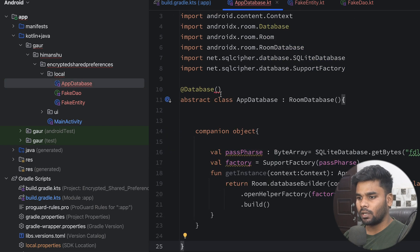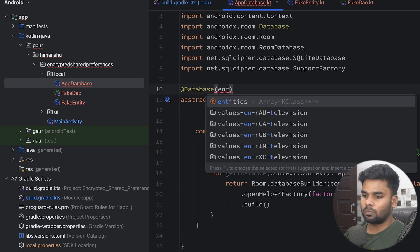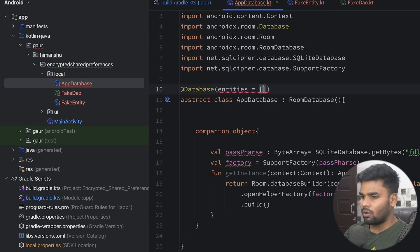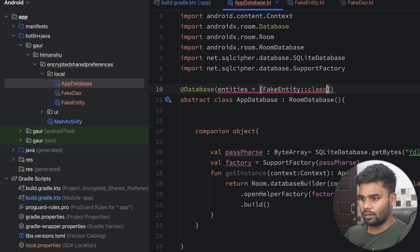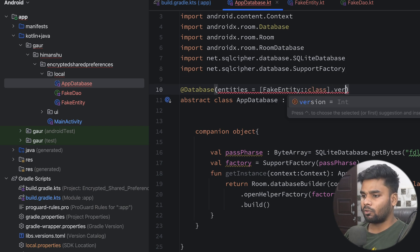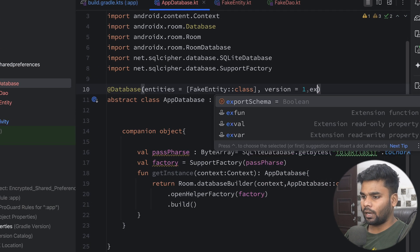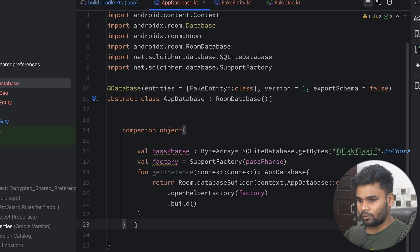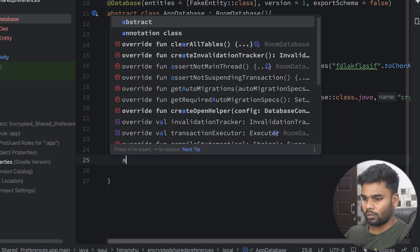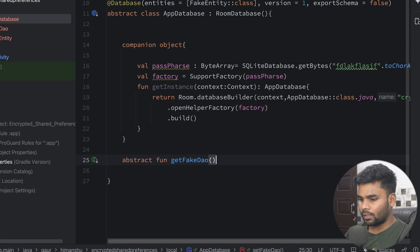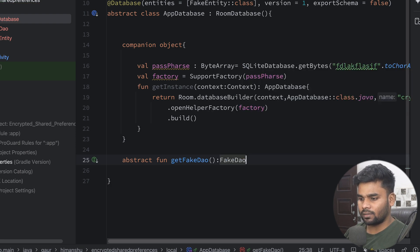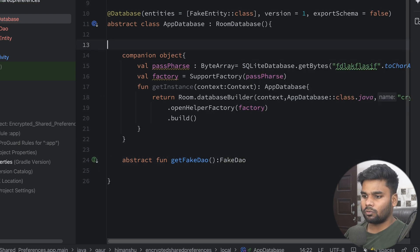Now go back to your AppDatabase. It's time to provide the annotation information. For entities, I'm using FakeEntity::class. The version is 1 and exportSchema is false. We also have to provide the FakeDataAccessObject implementation — so I'm using an abstract function getFakeDataAccessObject with return type FakeDataAccessObject. We are pretty much done with our AppDatabase setup.